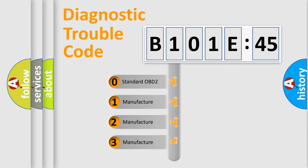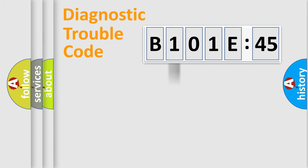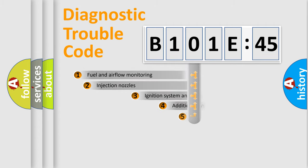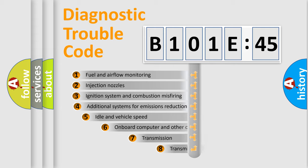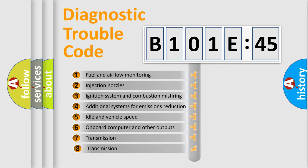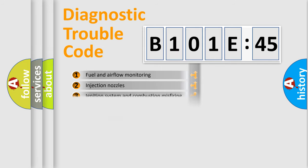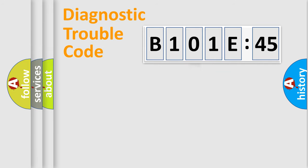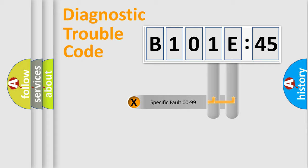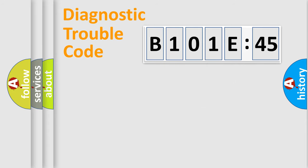If the second character is expressed as zero, it is a standardized error. In the case of numbers 1, 2, or 3, it is a manufacturer-specific error. The third character specifies a subset of errors. The distribution shown is valid only for the standardized DTC code. Only the last two characters define the specific fault of the group.